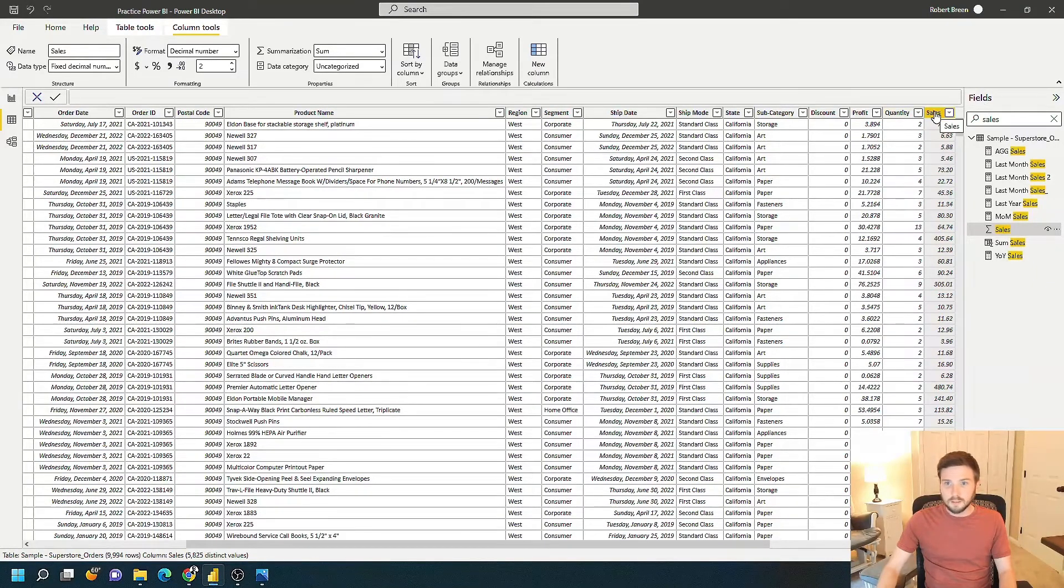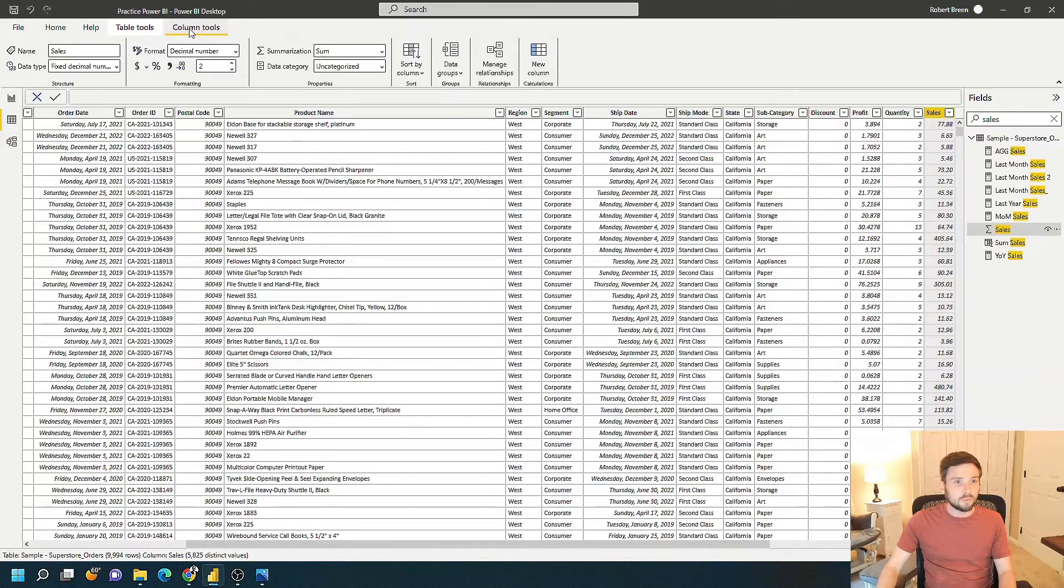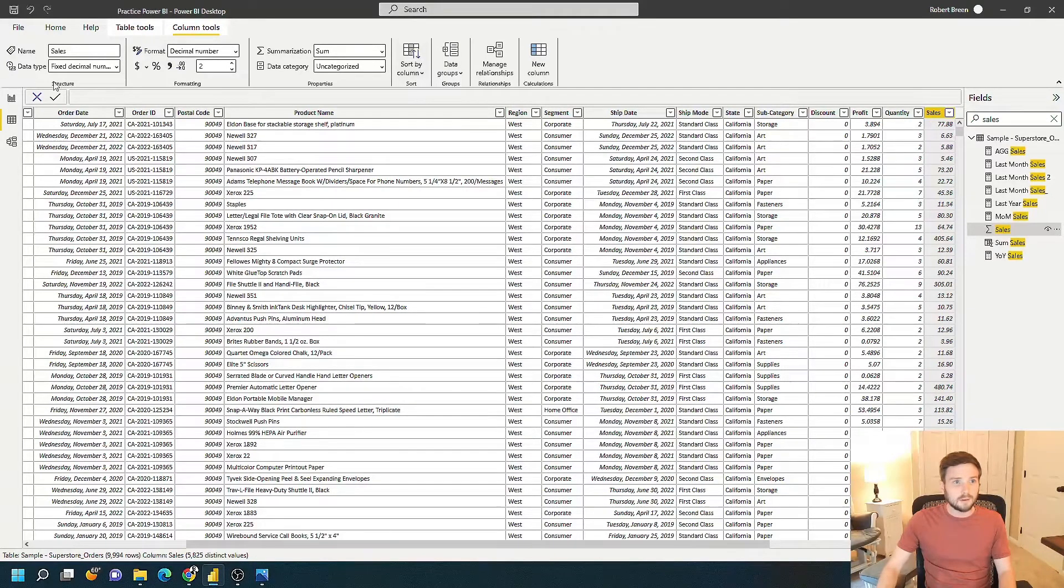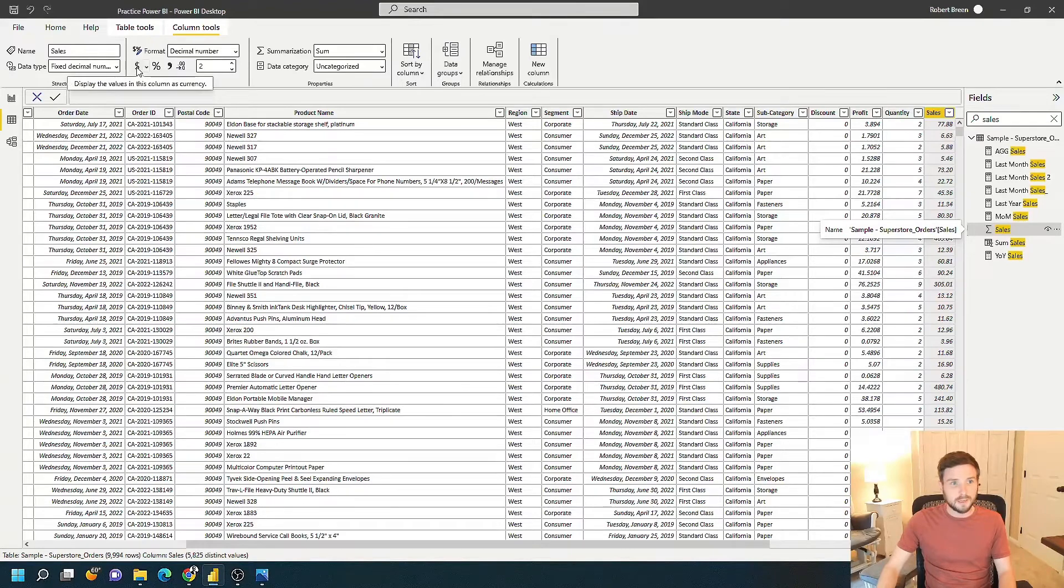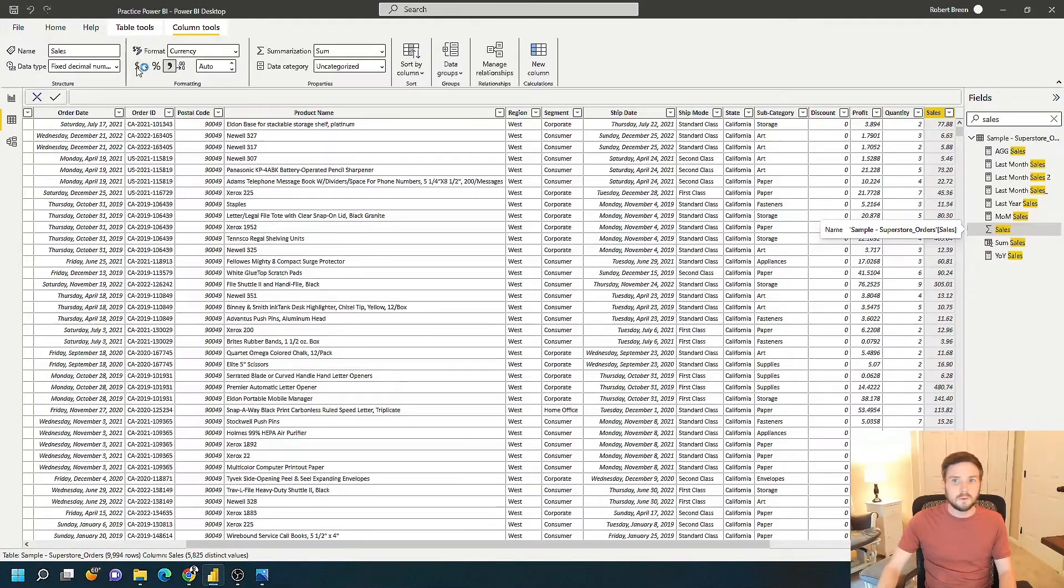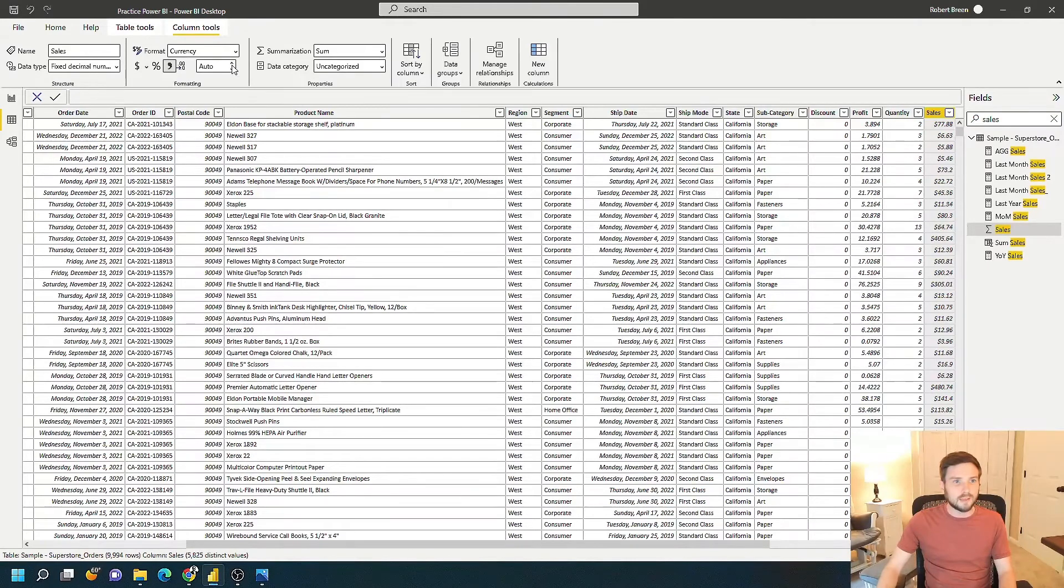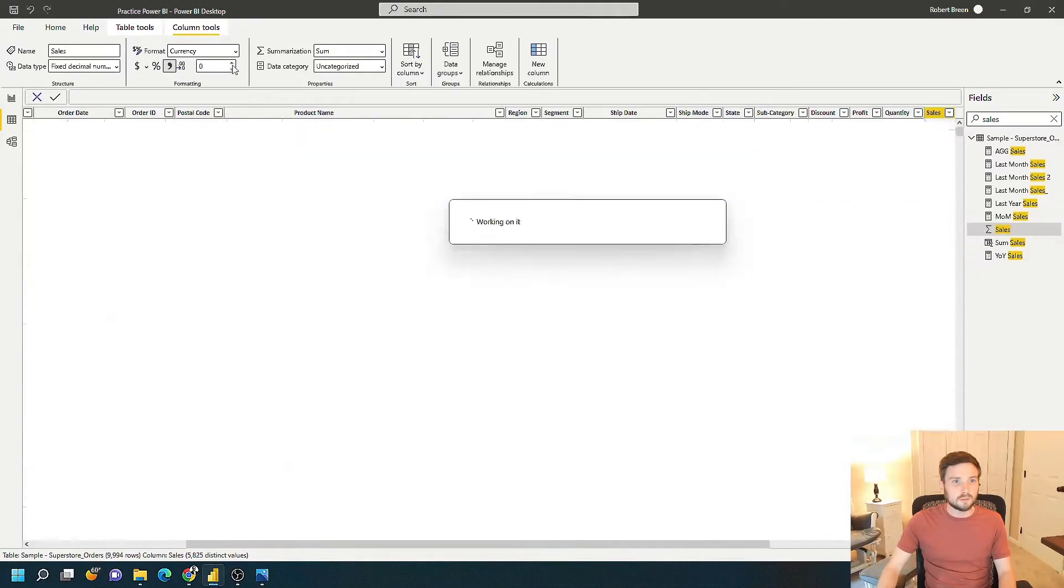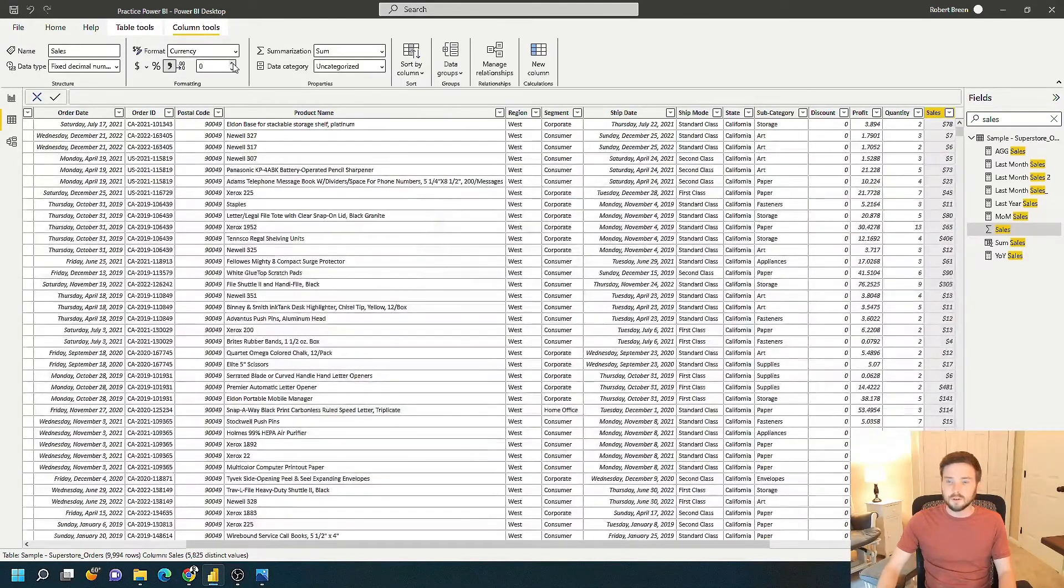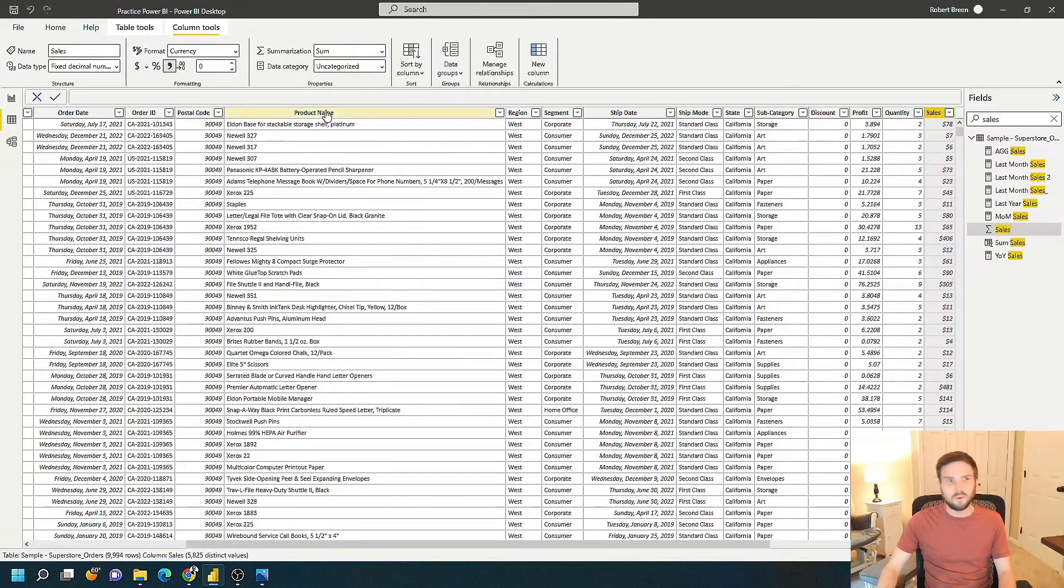Once I click on this, I can click on column tools and I have format information here. So I can format as a currency and I have control of how many decimal points after the currency there are. I just have currency without decimal points. I want that,